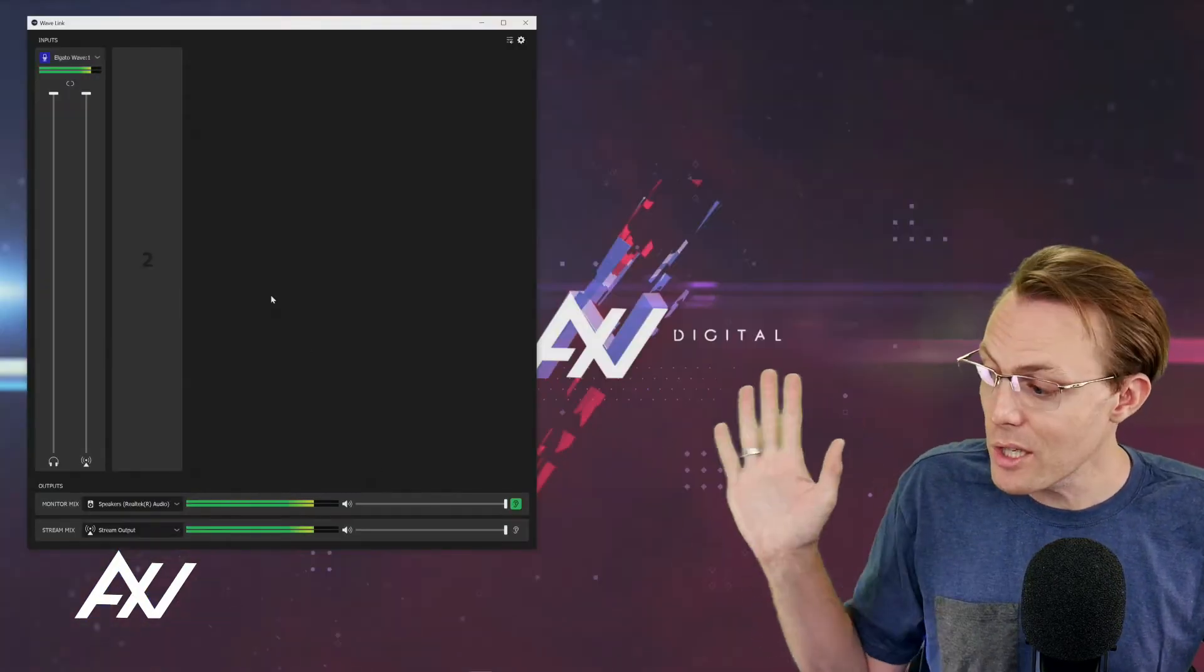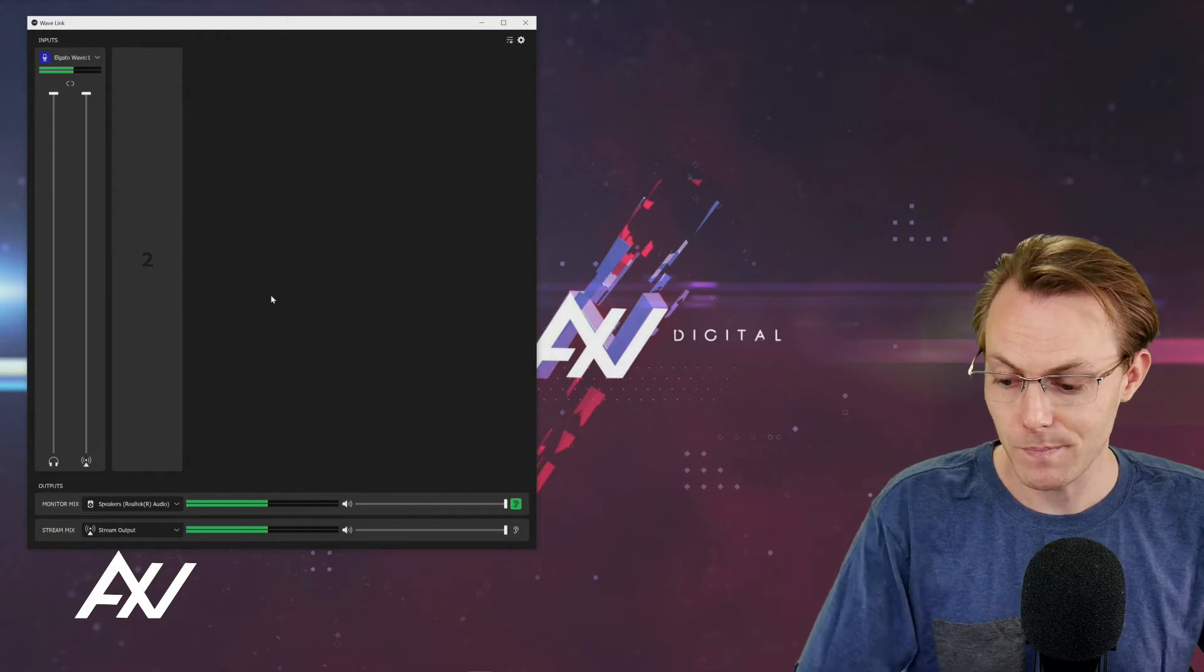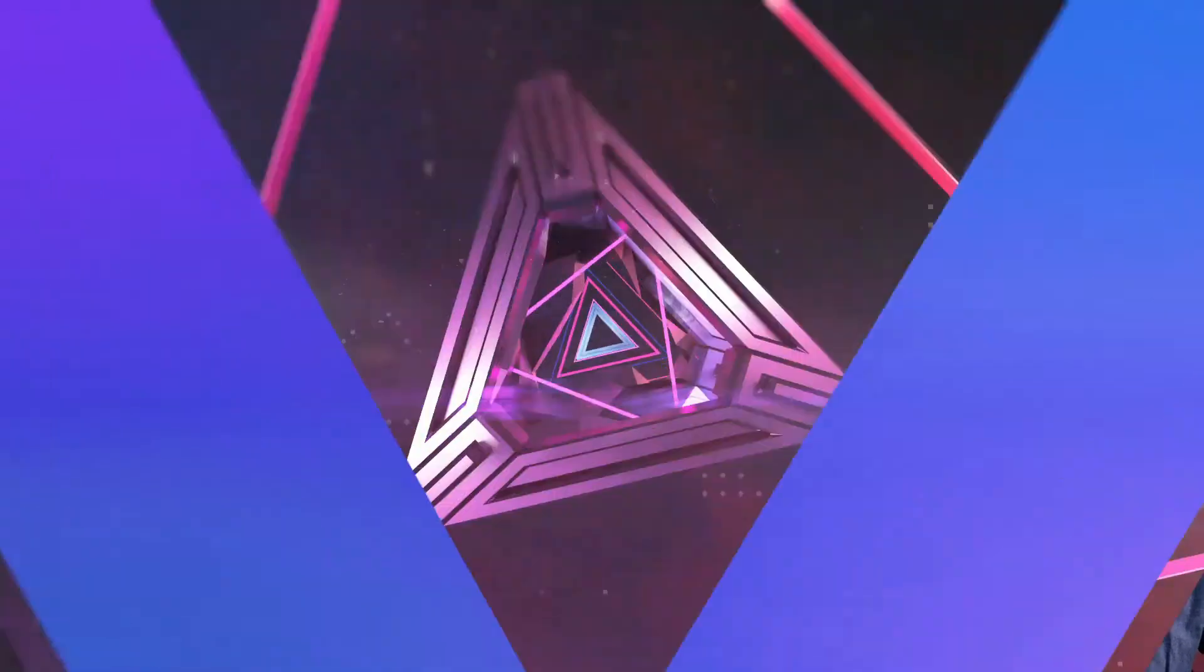Both of these mixes are usable anywhere on your computer in any software. So what do I mean by that? You can take your monitor mix of what you're hearing in your headphones and you can pump that into a recording software if you want. It doesn't just have to be what you're monitoring.